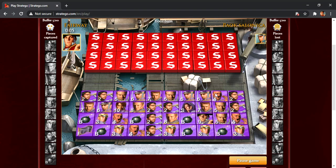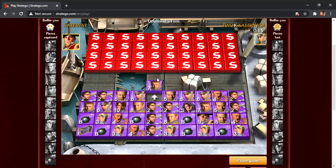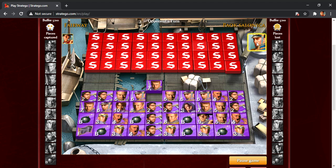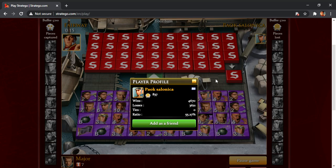So everyone, I'm back today with another video. This is going to be a rematch against Payak Salonika here.